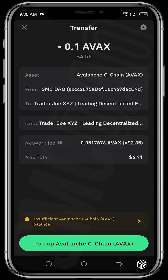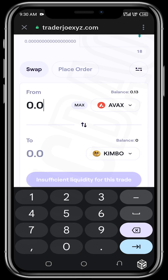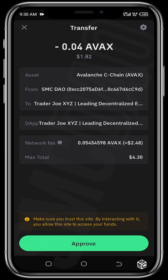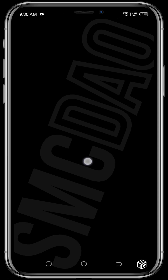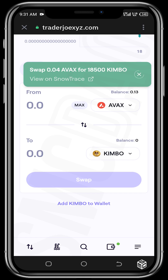After tapping Swap, it shows insufficient AVAX balance for the Avalanche C-Chain because the network fee for this transaction is 2.35, so I need to reduce the quantity again. Let's use 0.04 AVAX, which gives about 18,591 tokens. Going ahead to swap again — the transaction goes through and I approve. It's now swapping 0.04 AVAX for 18,500 Kimbo tokens.